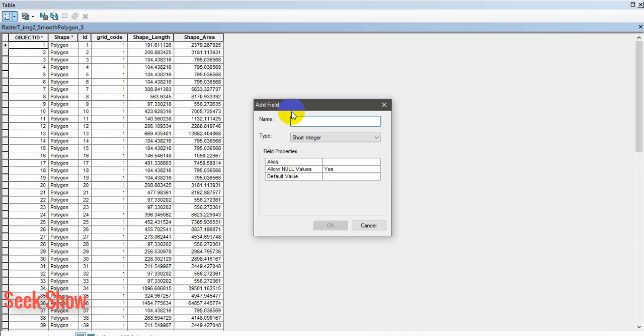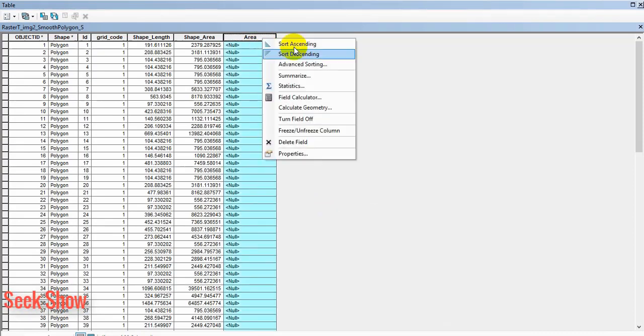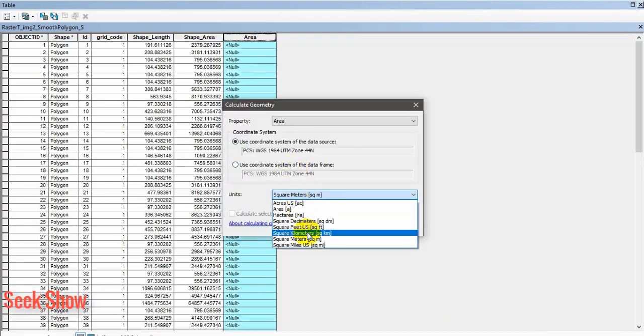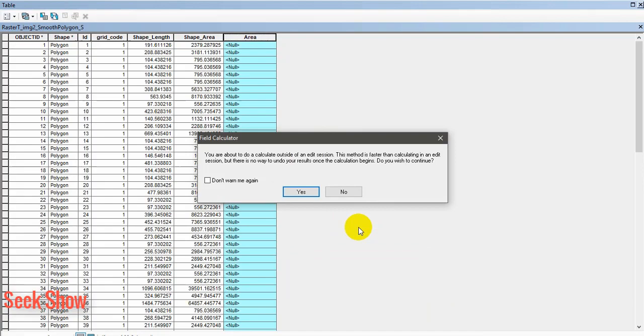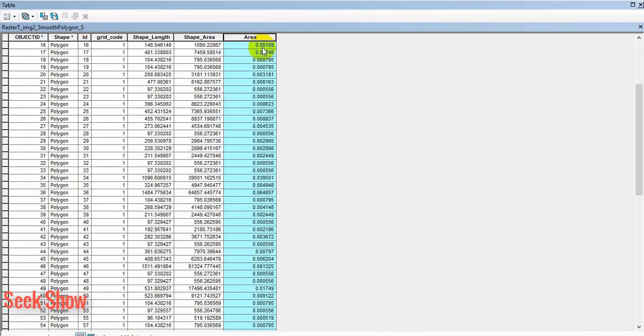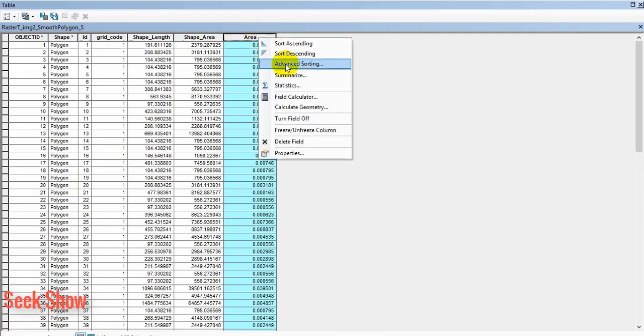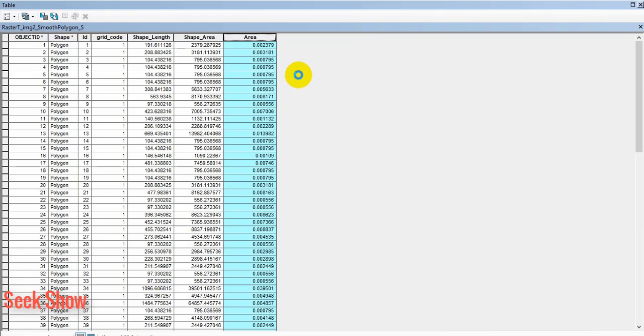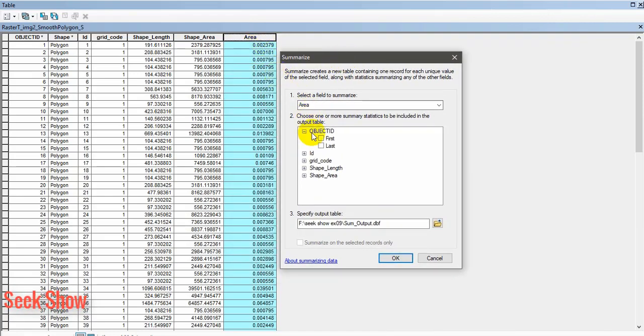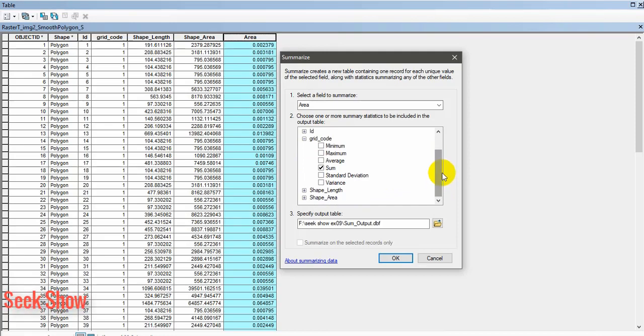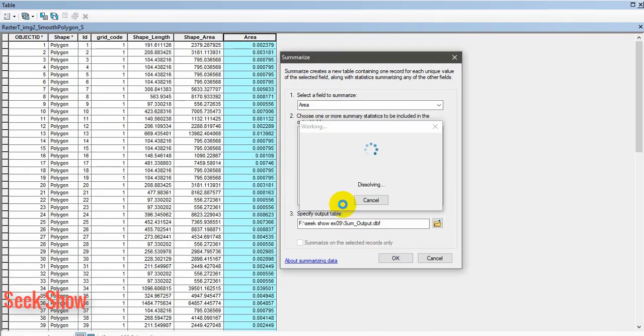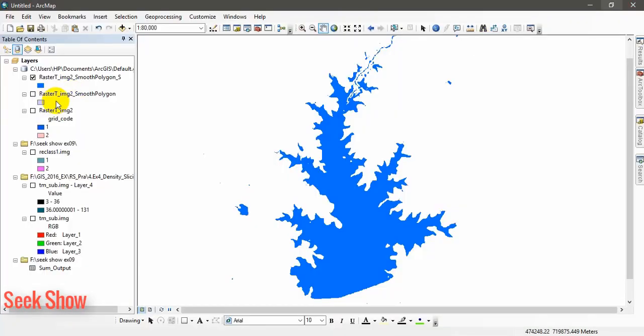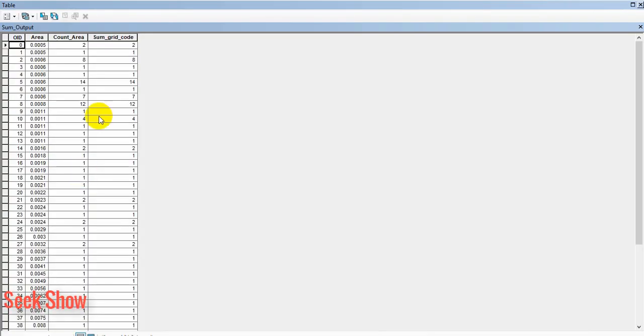Add field, set it as float. You can calculate the geometry. Click yes. Square kilometers, apply, ok. It has been calculated. Now you can again right click, summarize. This is additional tip for you. Now I am going to summarize grid code. Here we need the sum of this total area. Ok, yes. Now we have received a table. Click and open the output summary table.